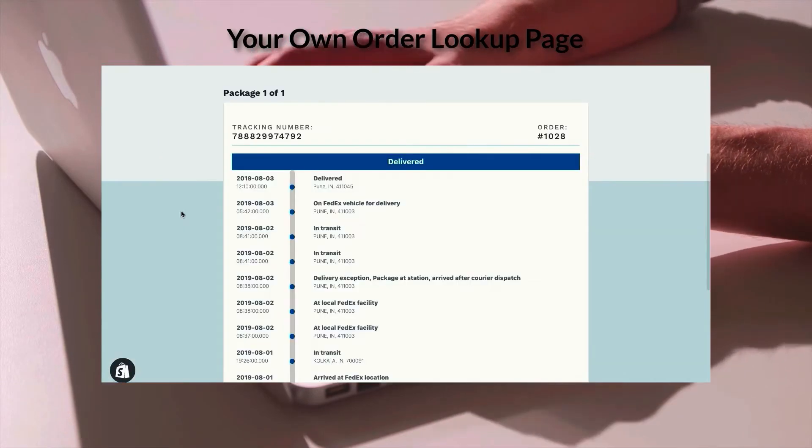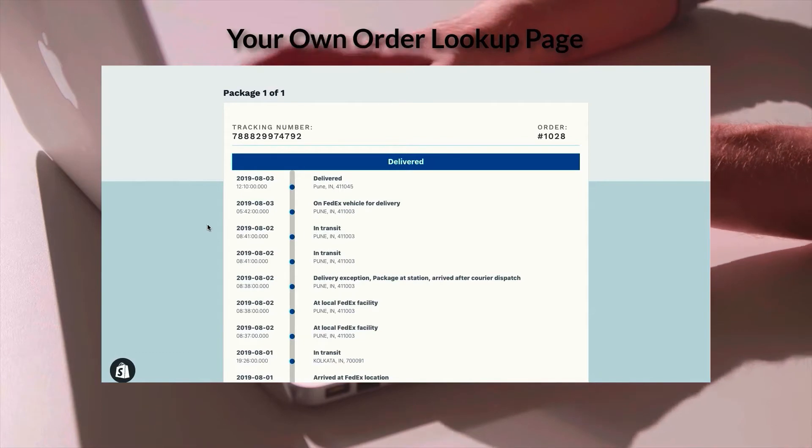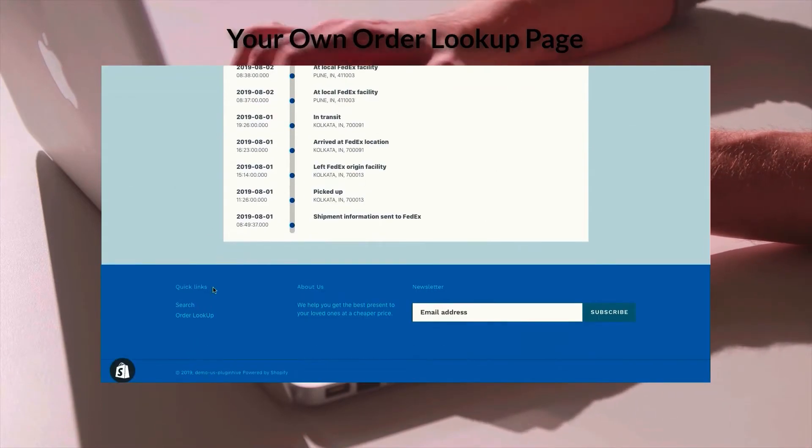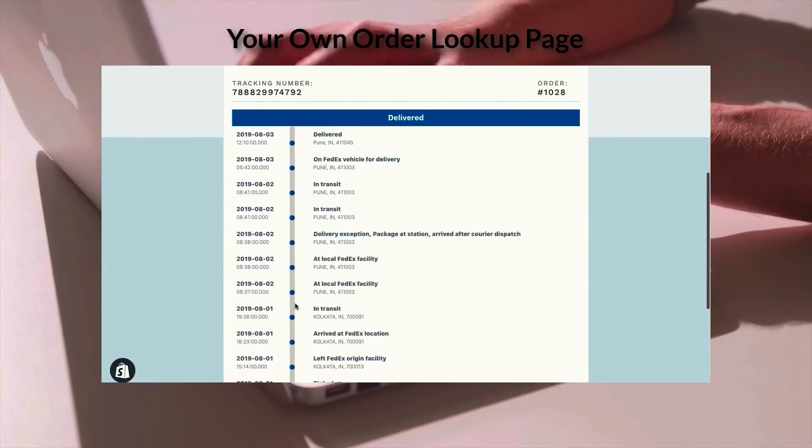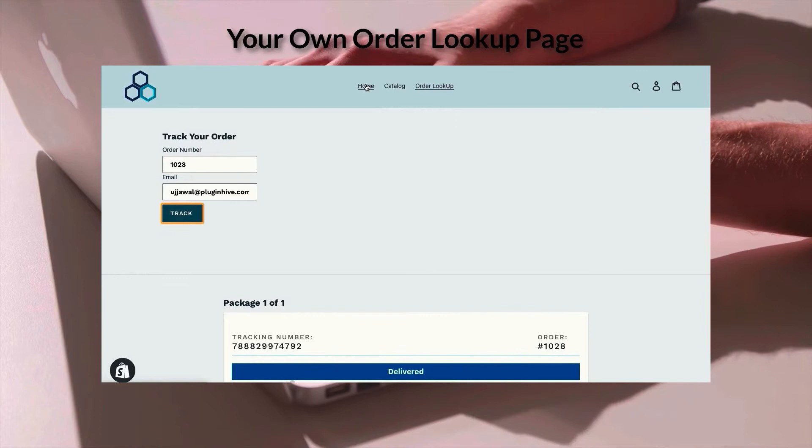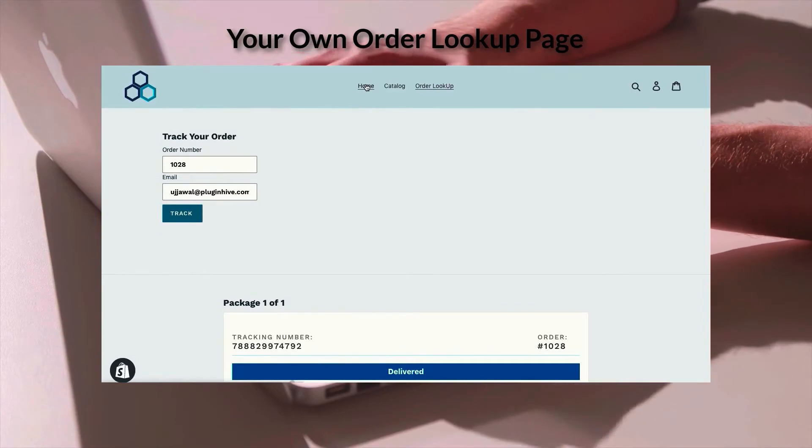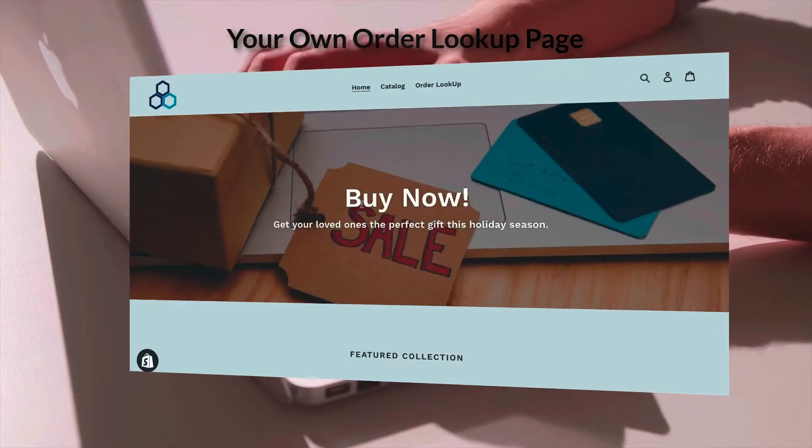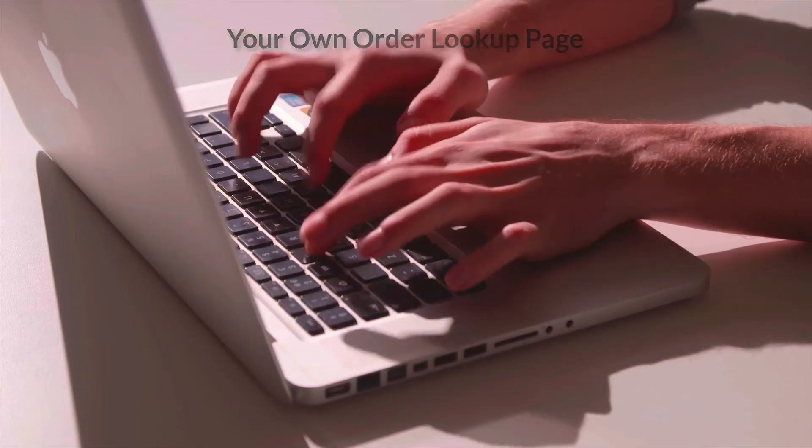The best part is this page is completely integrated and uses the same design as your store. Also, the order tracking now being part of your store, the app never takes your customers out of your website.